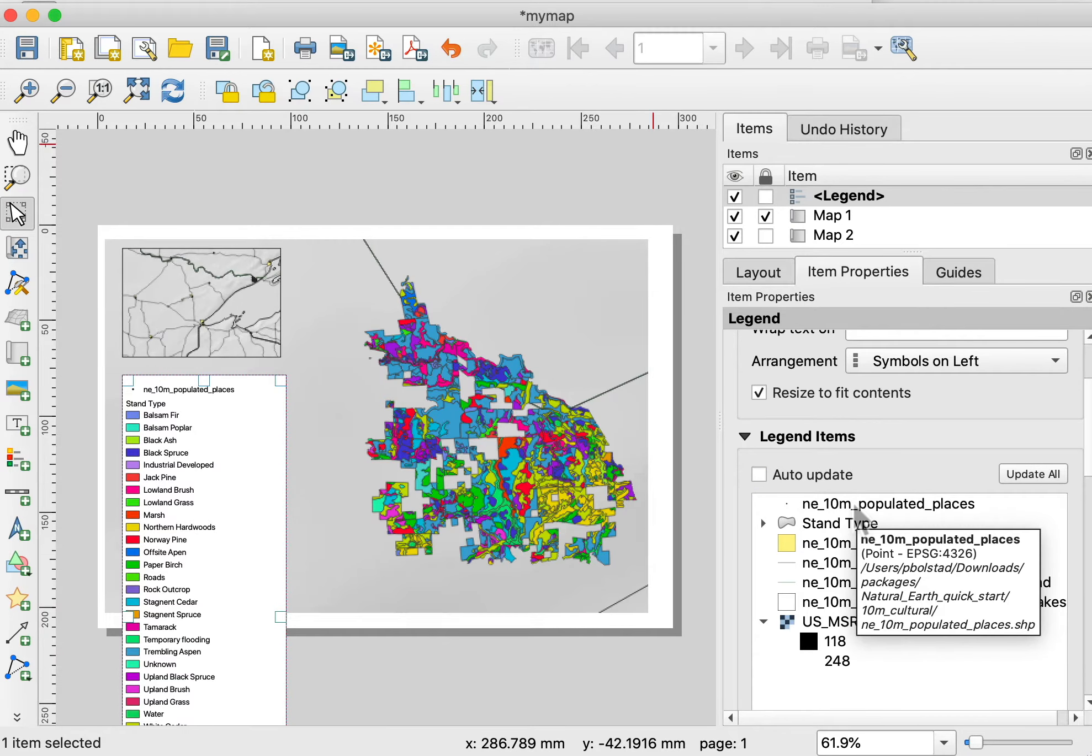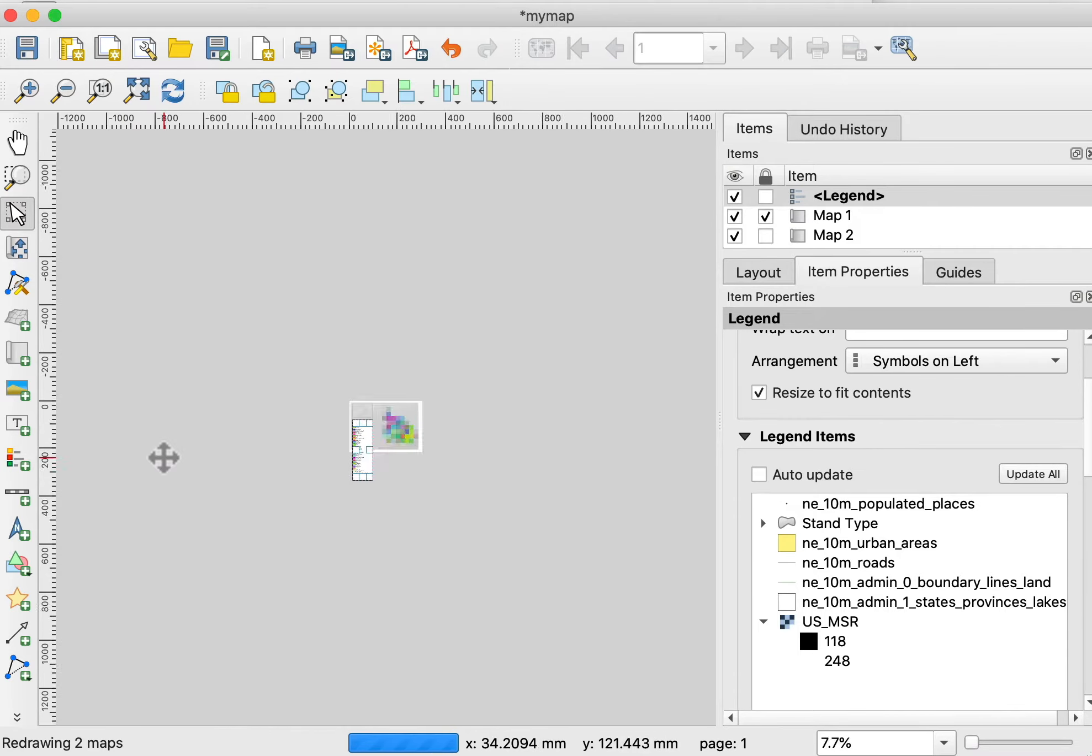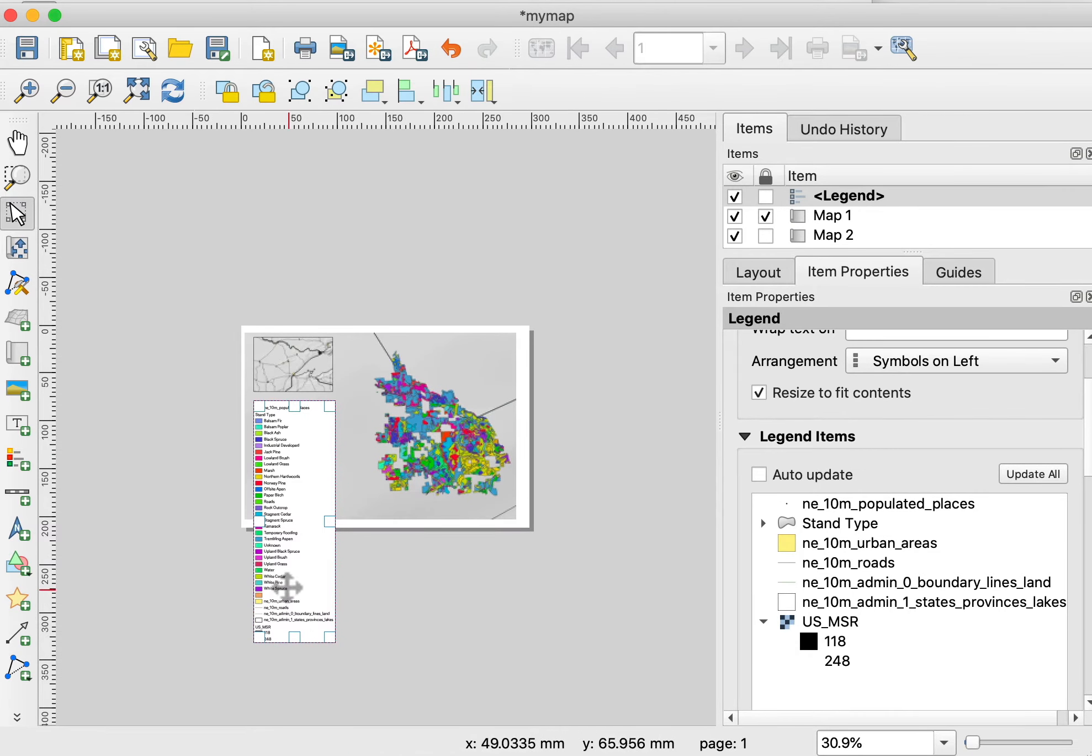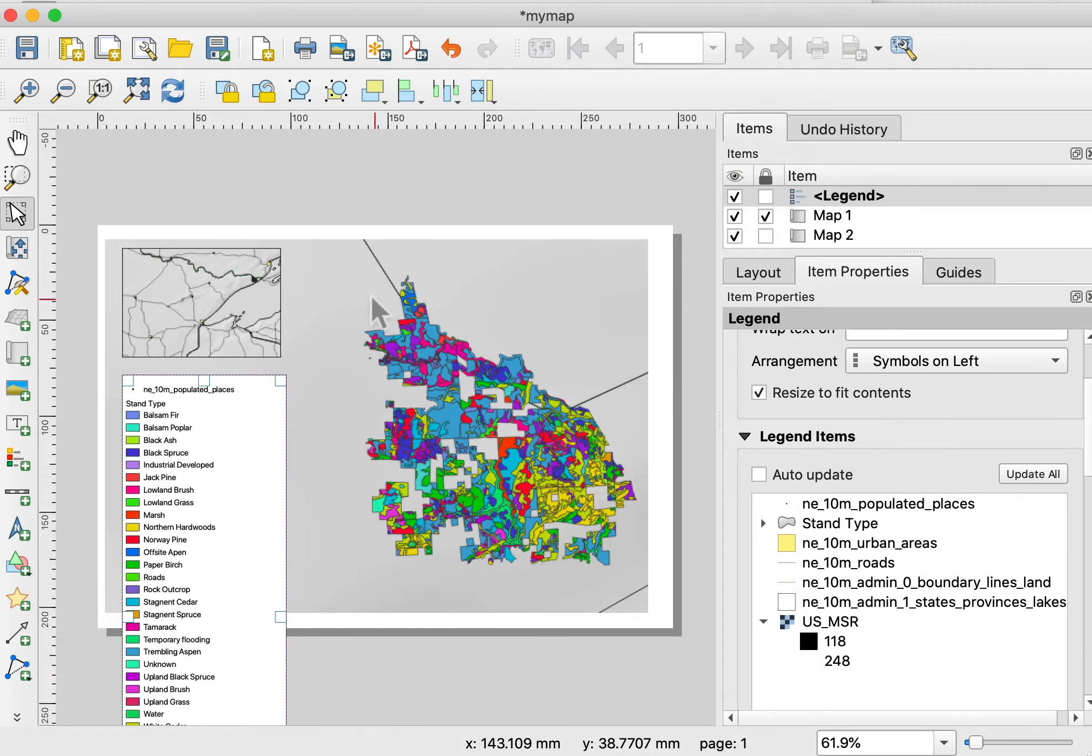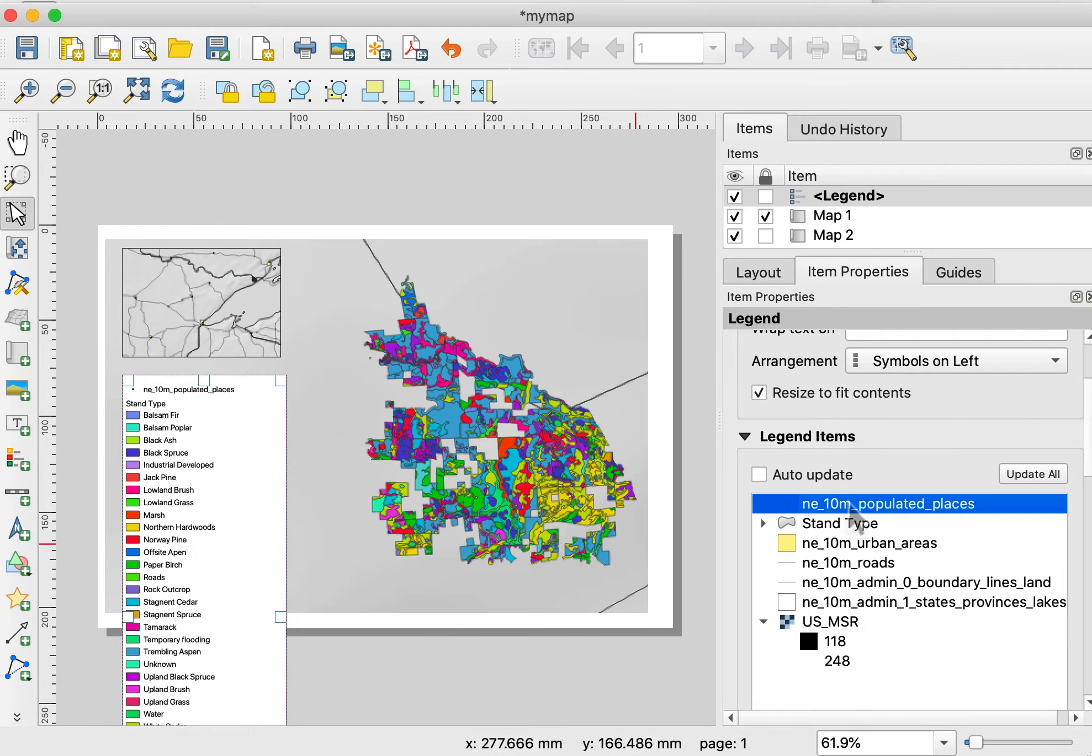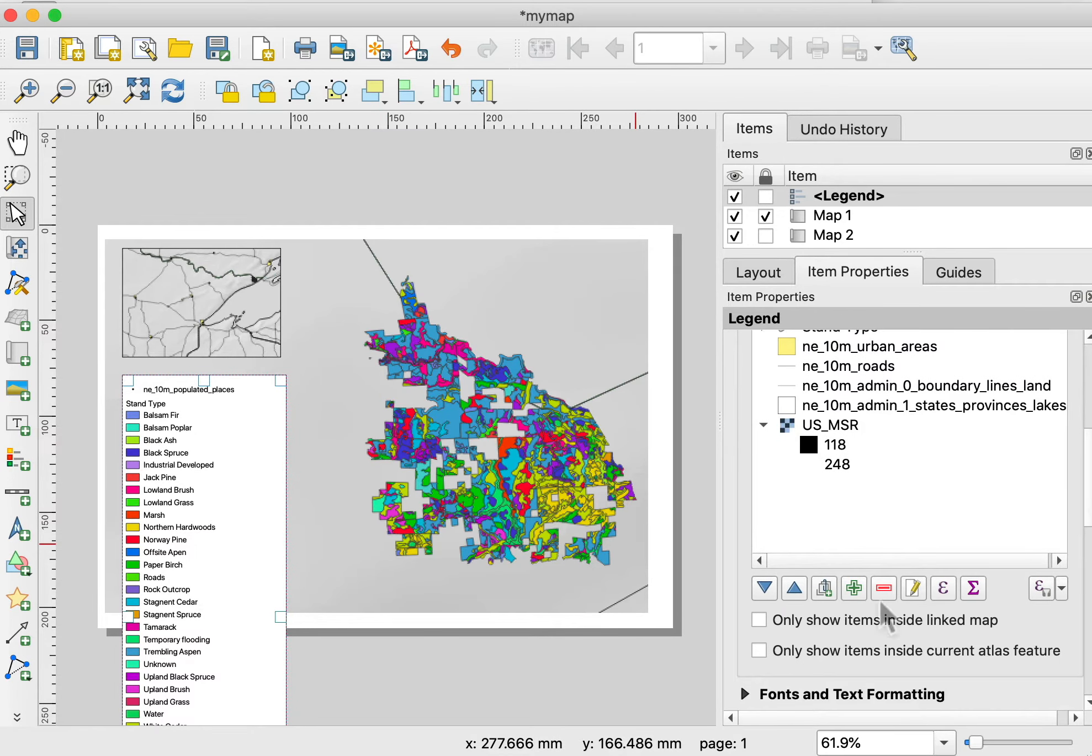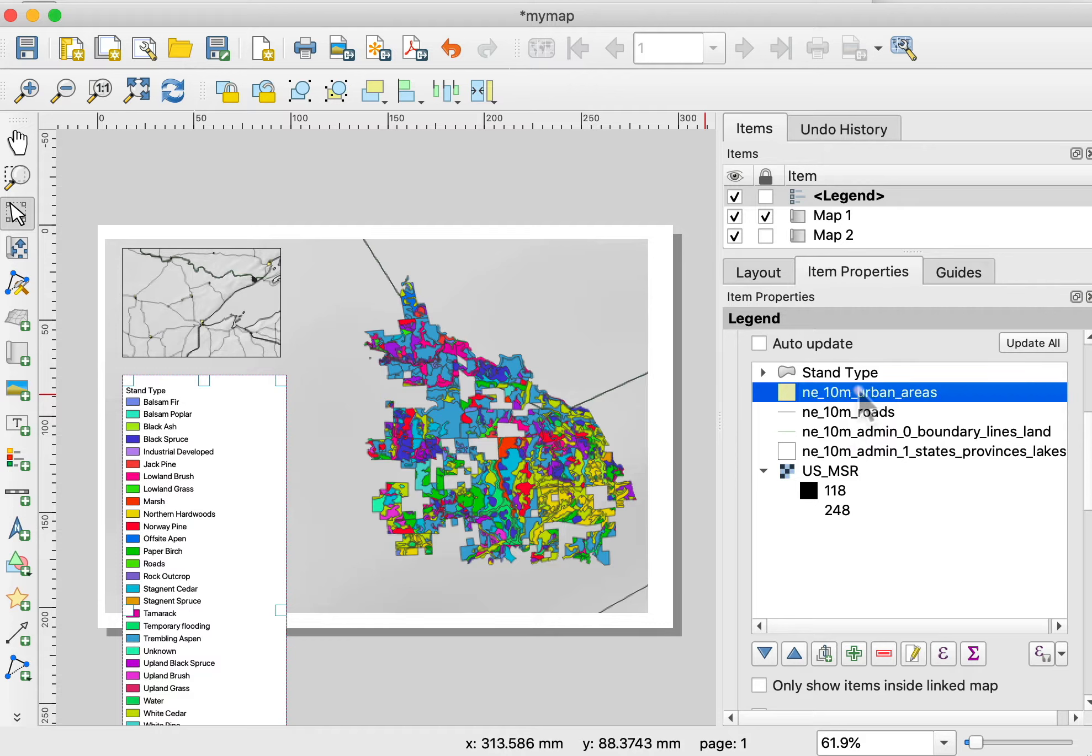Suppose I just want to show my stand types here, the color legend. The stuff that's at the bottom here for the other data layers, I don't want to display. I can select them in the window here, the item window, and click this minus button. You see they go away. I'll do that for a couple more here.